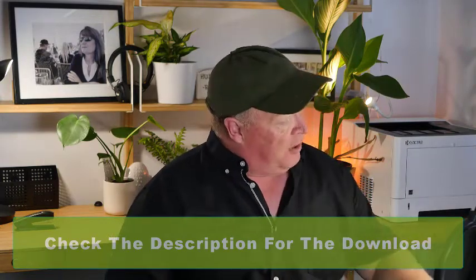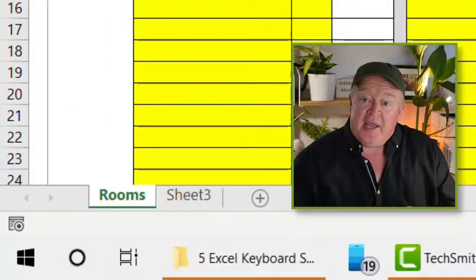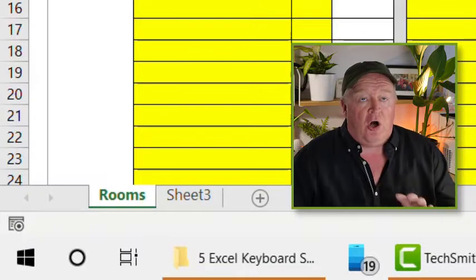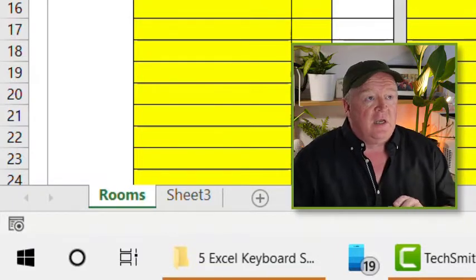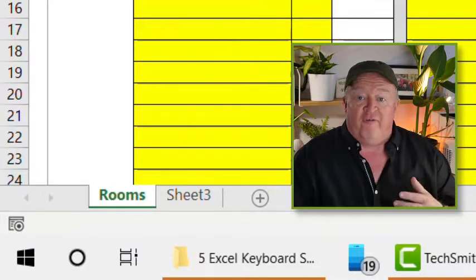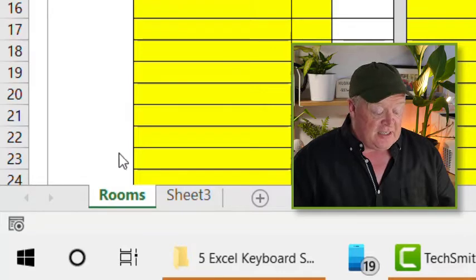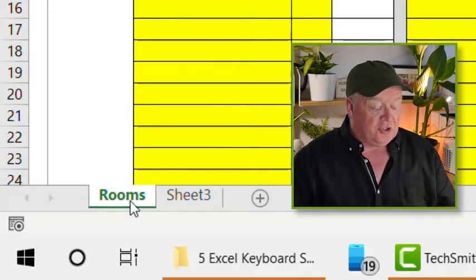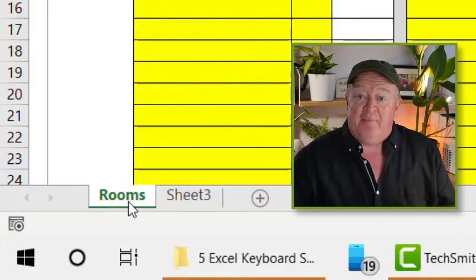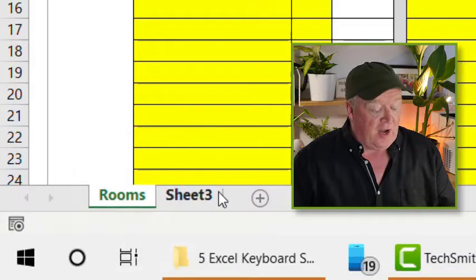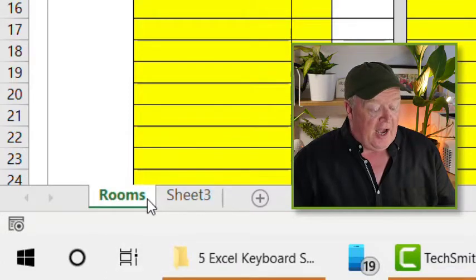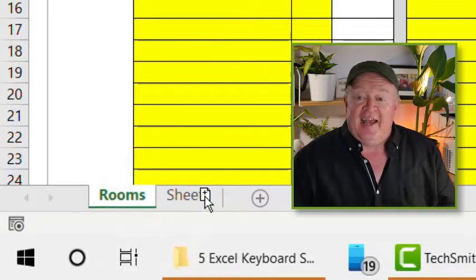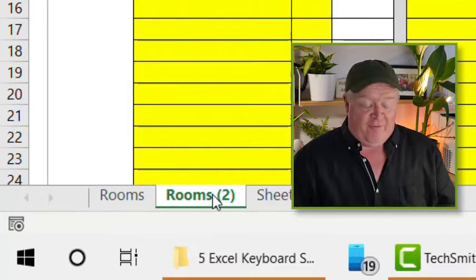The first one, how you can make an exact copy of a sheet. These are all based around the control key. They are Windows specific, but I will put in the description the Apple Mac equivalents. So to make an exact copy of a sheet, all the column widths, all the formulas, all the formats, et cetera, you simply just hold down the control key, hover over the tab there and click and drag to the right.